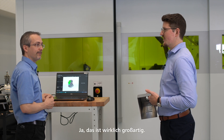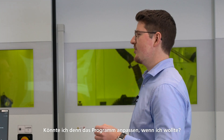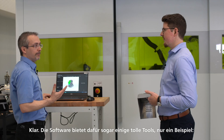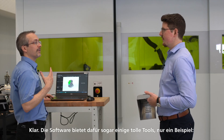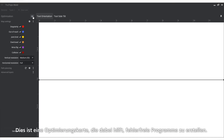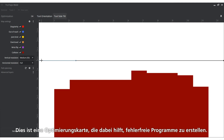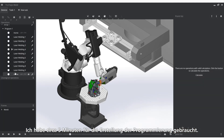Pretty cool, right? Yeah, it's pretty amazing. So could I change the program if I wanted to? Sure, the software even offers some great tools to do that. For example, this is an optimization map which helps you to create error-free programs. It took me about five minutes to create this program.